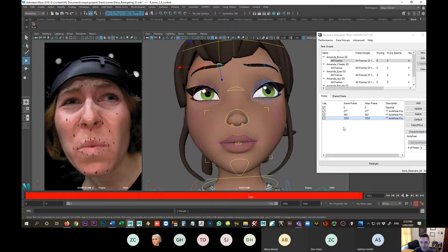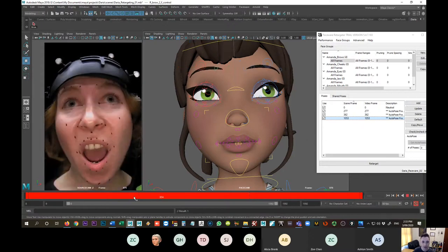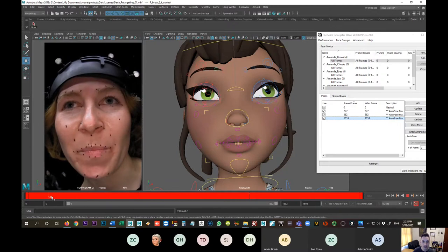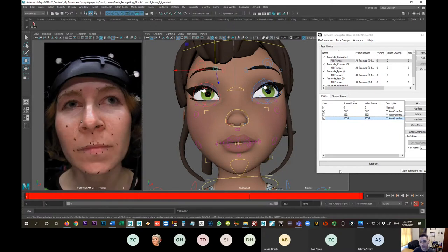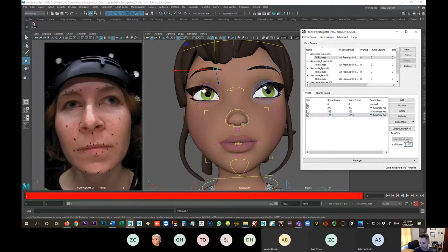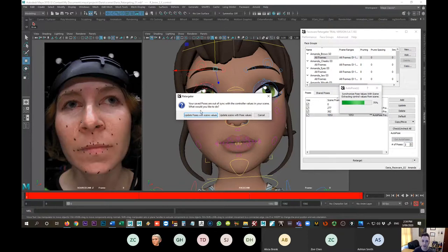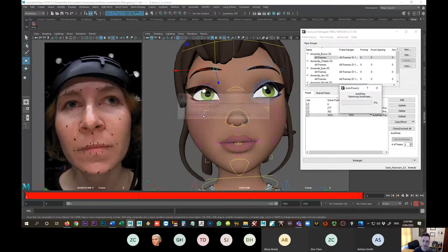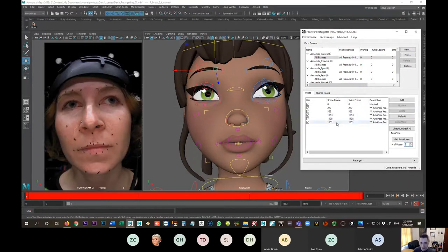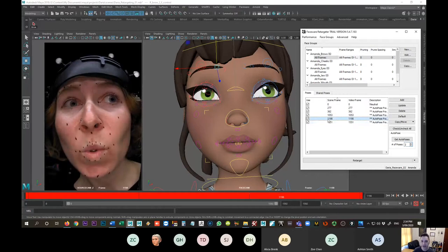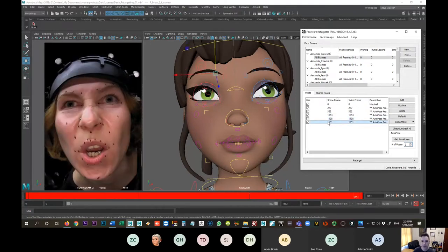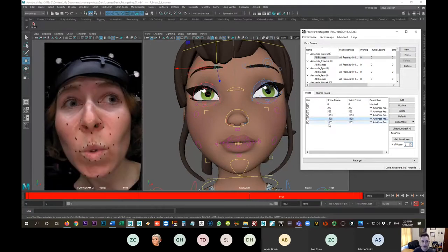Within this sequence there's going to be a lot of other brow shapes, and I've only asked it to give me three. So what I'll do now is go in and say, find two more poses here — auto poses — and I'll calculate two more frames using update poses with scene values. It's going to give me 1198 and 1551.